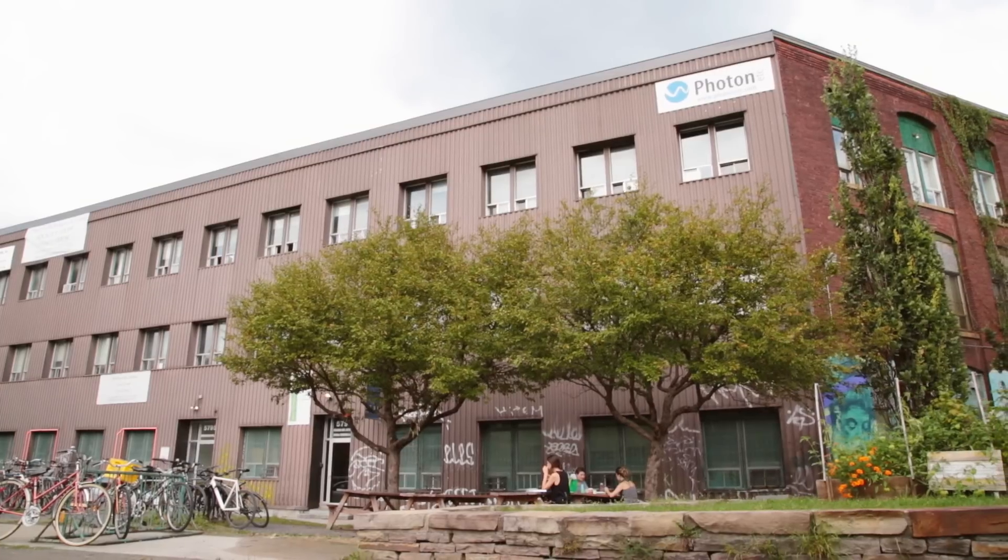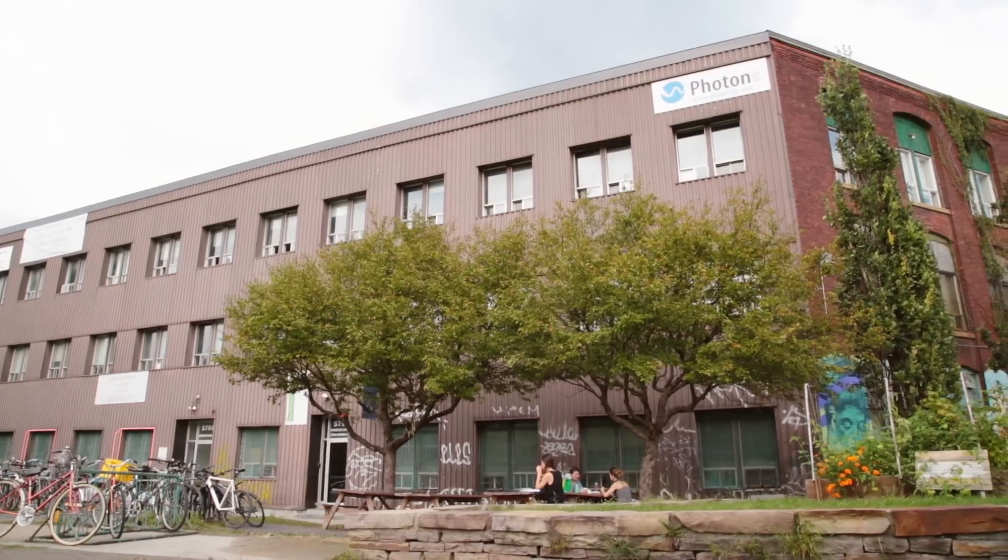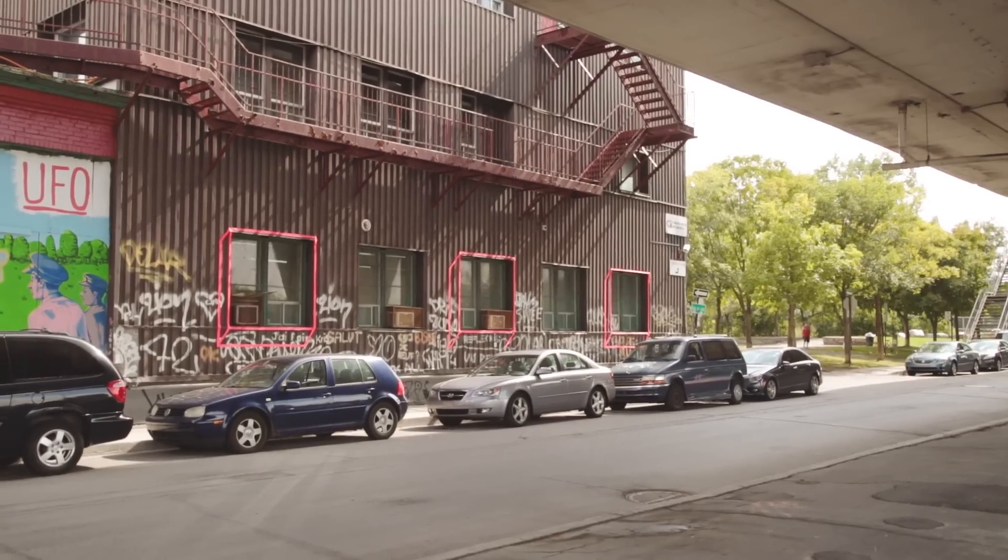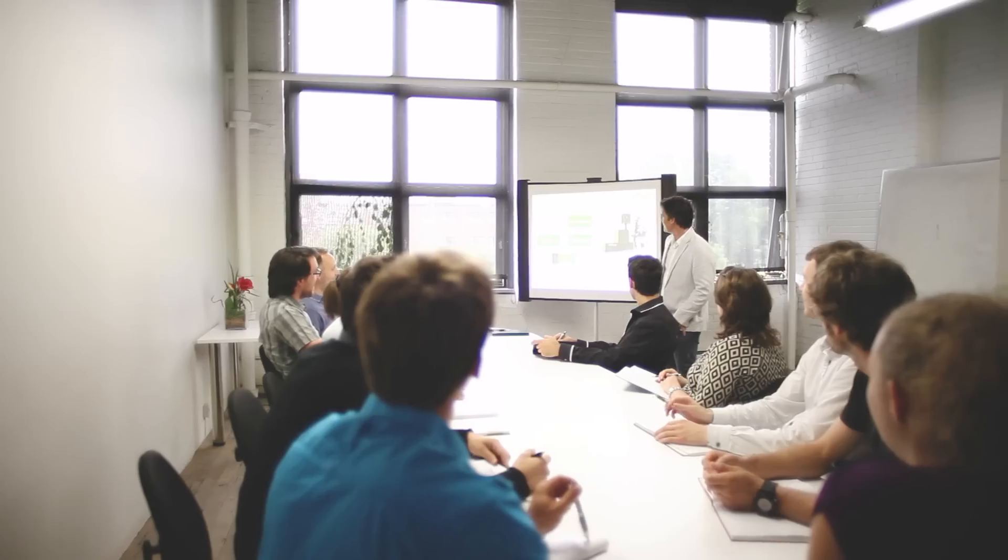This is all done here in Montreal, close to Rosemont Metro. It's an interesting area, full of artists and creative people.